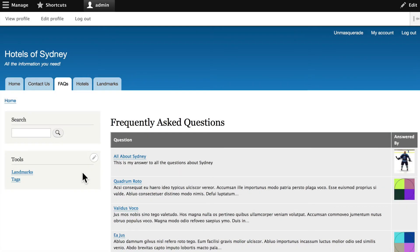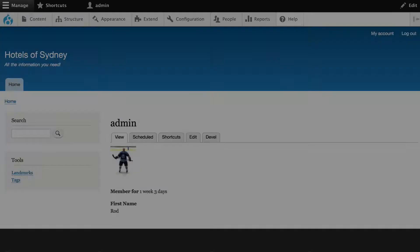In this view, we want to set up a Frequently Asked Questions page, or an FAQ page, where we show the basic page which we're using for our FAQs and the image of the author that has created the answer to that question. So we've got a little bit of work to do here, but let's dive in.